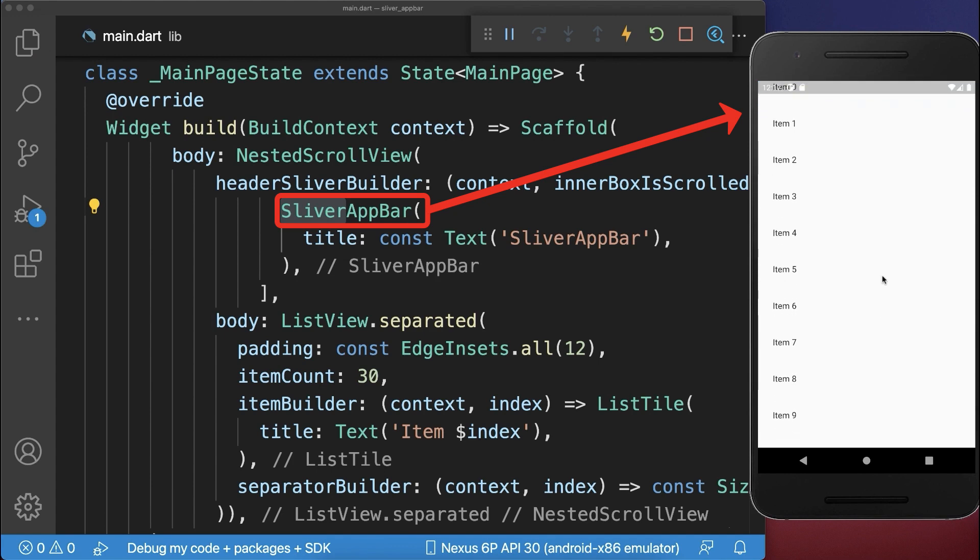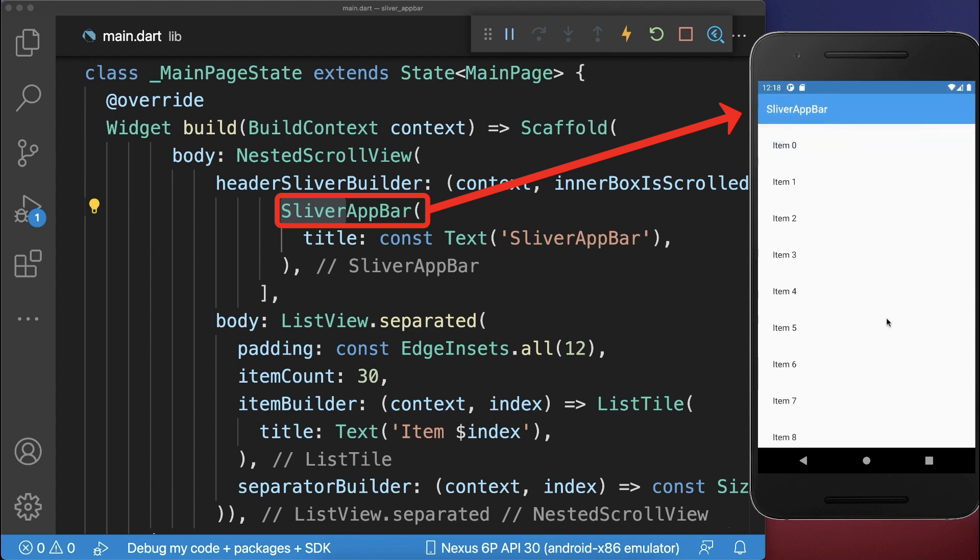With this, if we scroll down the app bar disappears, and if we reach the top then the app bar appears again.